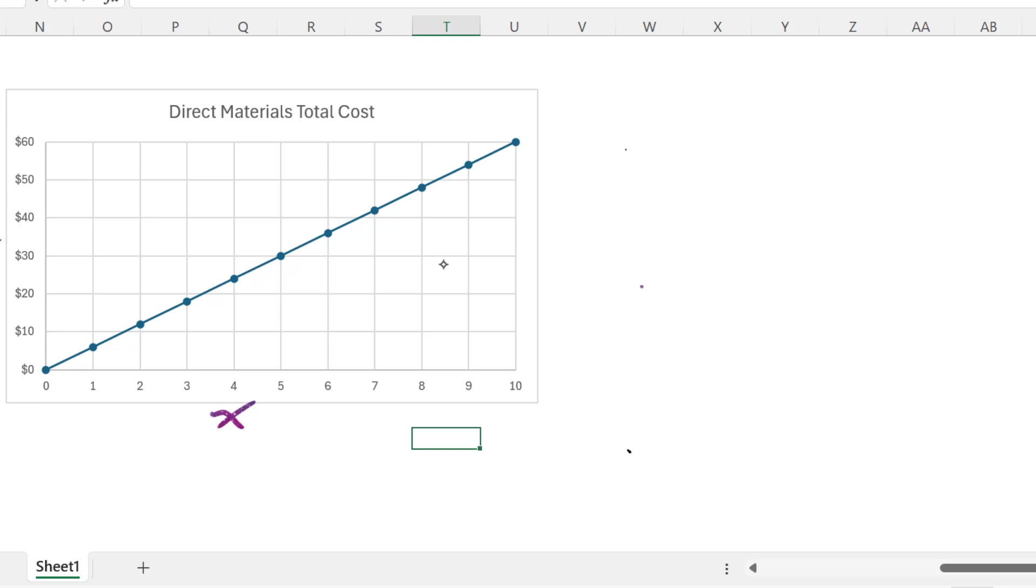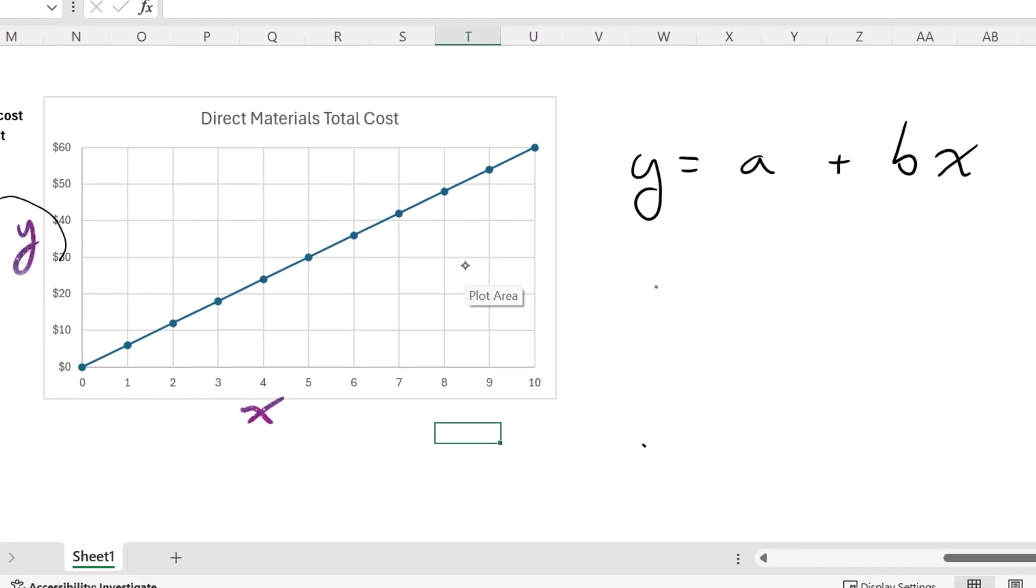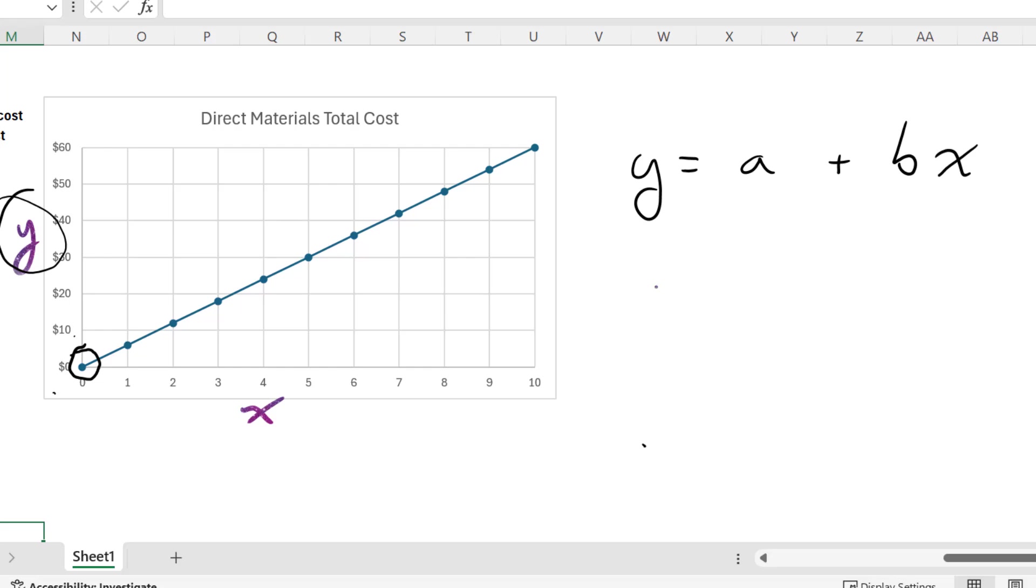We can now make a linear equation to express this relationship. And a linear equation will be in the form of y is equal to a plus b multiplied by x. Y, the dependent variable, that is the total cost. A is the cost when we produce zero units. B is the variable cost per unit, which we discovered was six dollars. So we could make our linear equation: y is equal to zero plus six dollars times x.